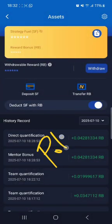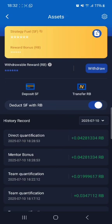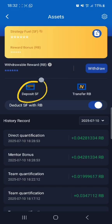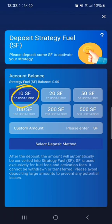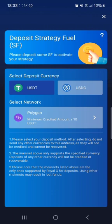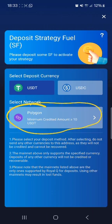Polygon has been suspended at the moment. You can't deposit fuel fee using the Polygon network. So you are going to come and tap on Deposit SF. By default, there is $10 that is selected, and if you continue to select the Deposit method, they will automatically bring Polygon because Polygon can accept $10.